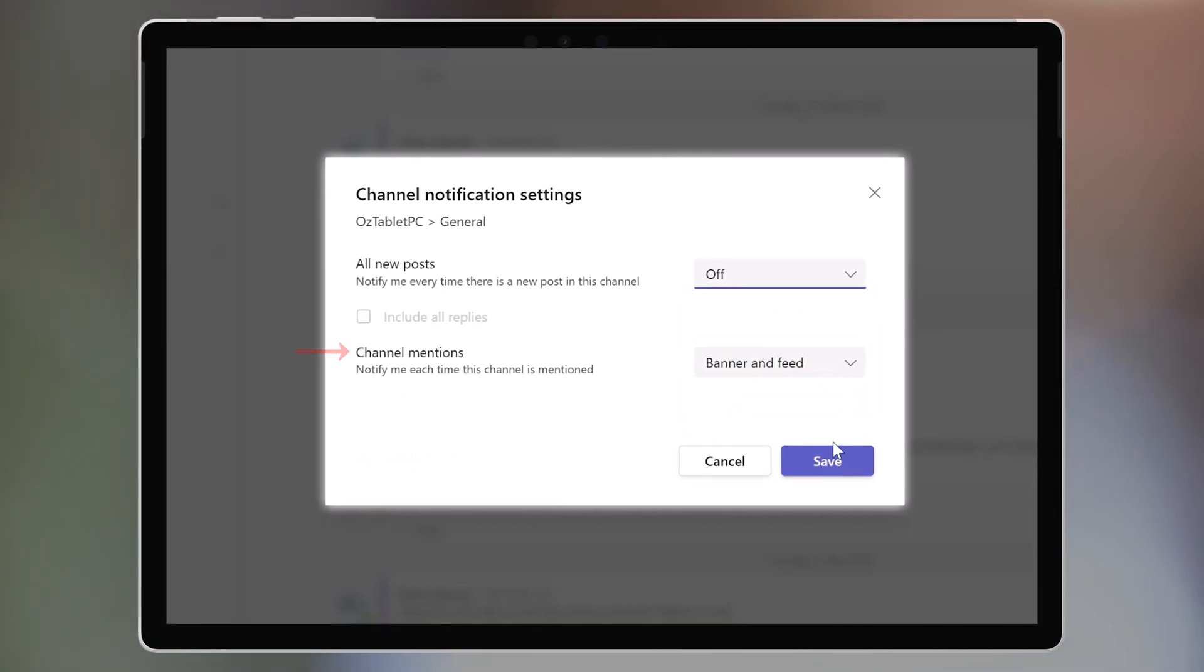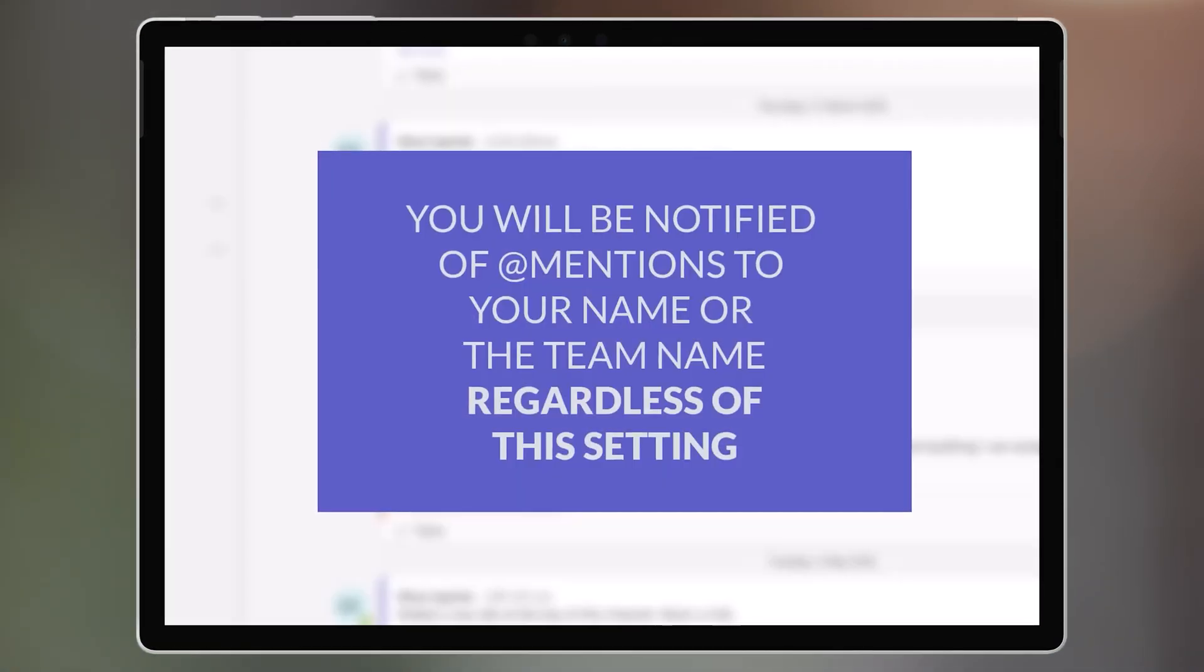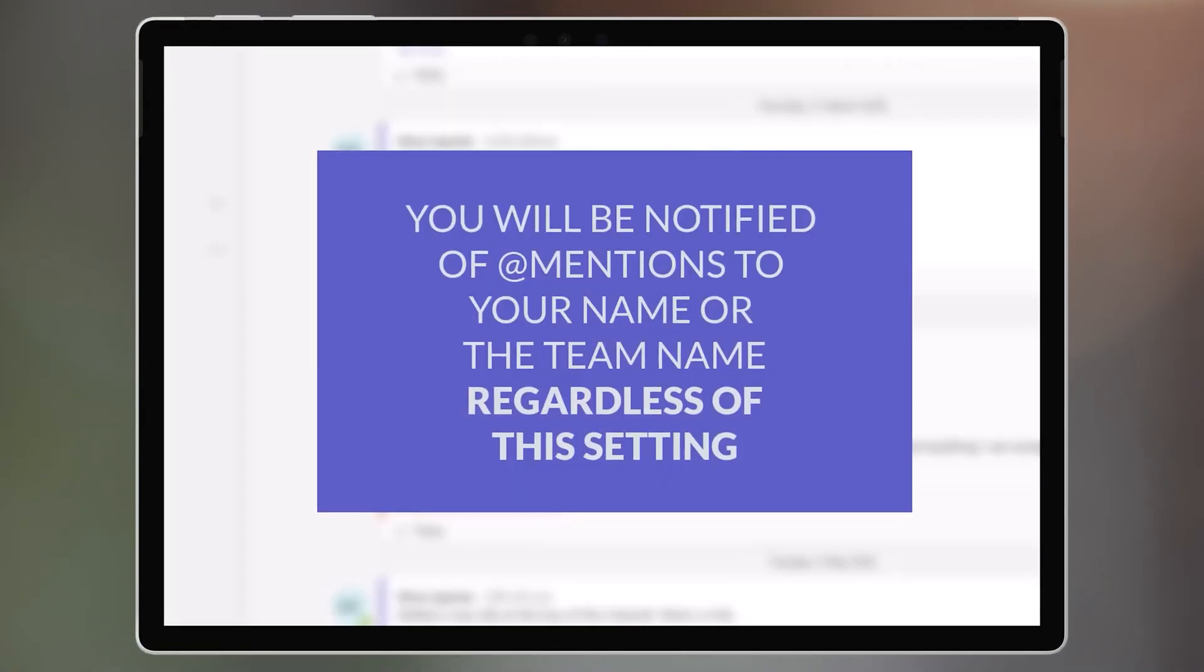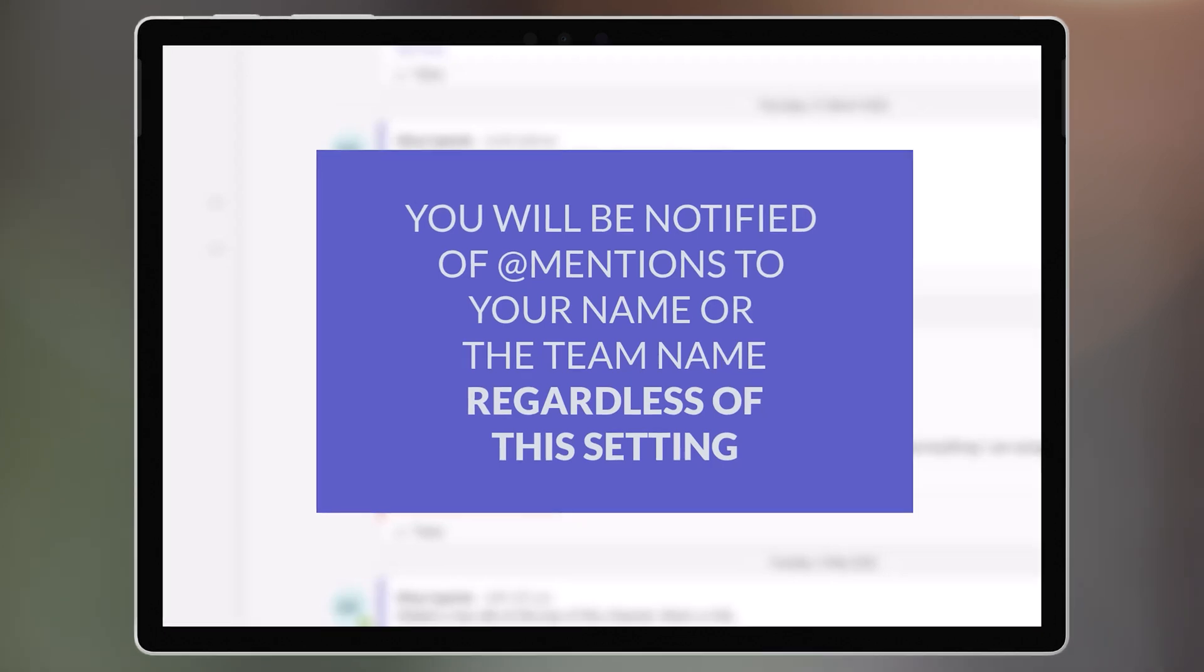Note that if someone at-mentions your name, or the team name, you'll still get notified regardless of this setting. So use those at-mentions wisely.